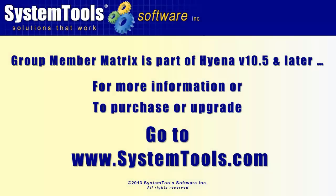The Group Member Matrix is an integrated part of Hyena version 10.5 and all later versions. Purchase or upgrade to the latest version of Hyena with the Group Member Matrix. Go to systemtools.com for more information.